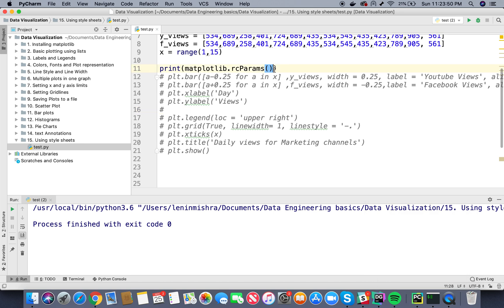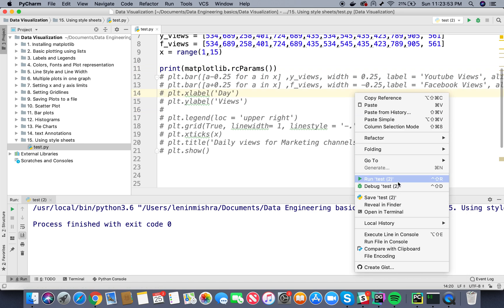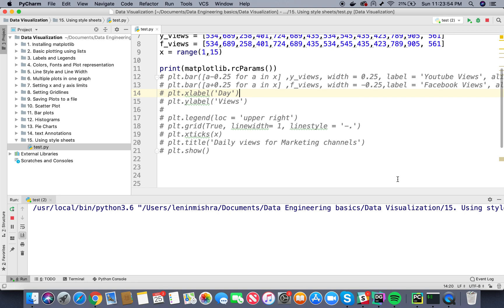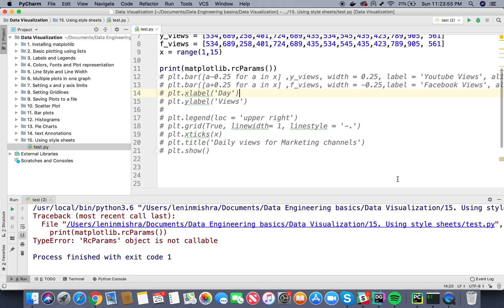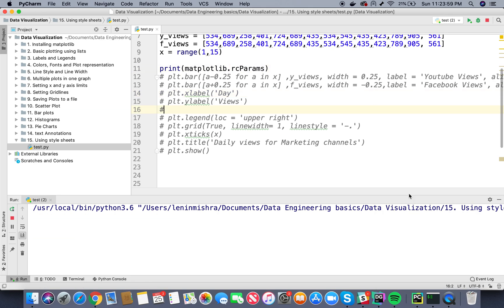Actually I don't think we need... Yeah let's just go ahead and run this. Yeah it's not callable. We don't need this.